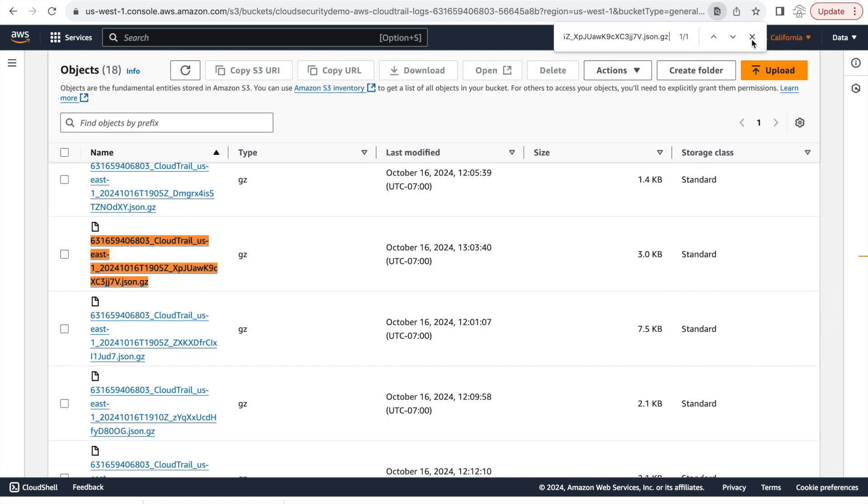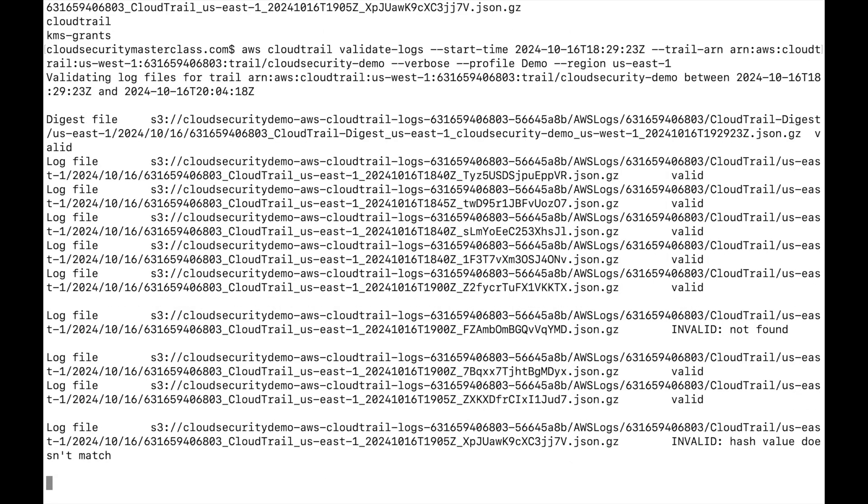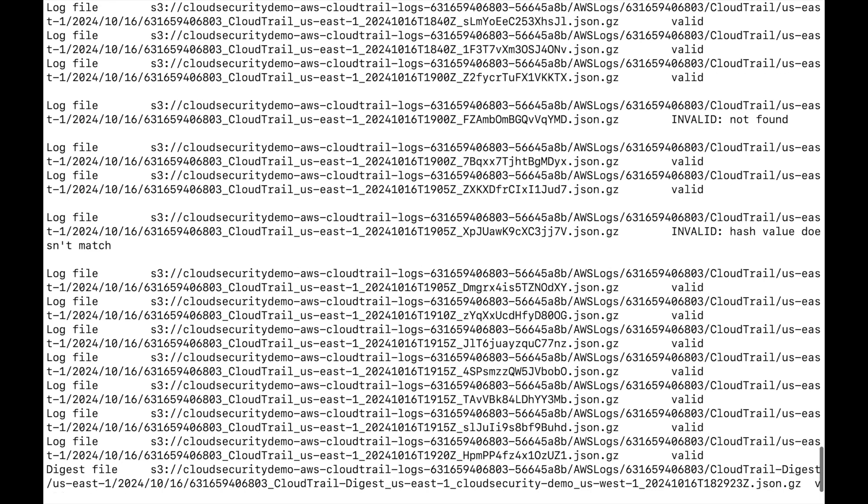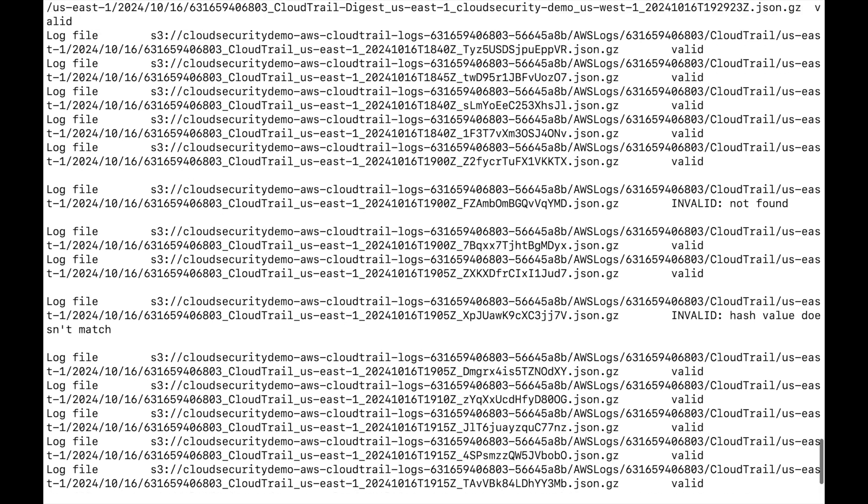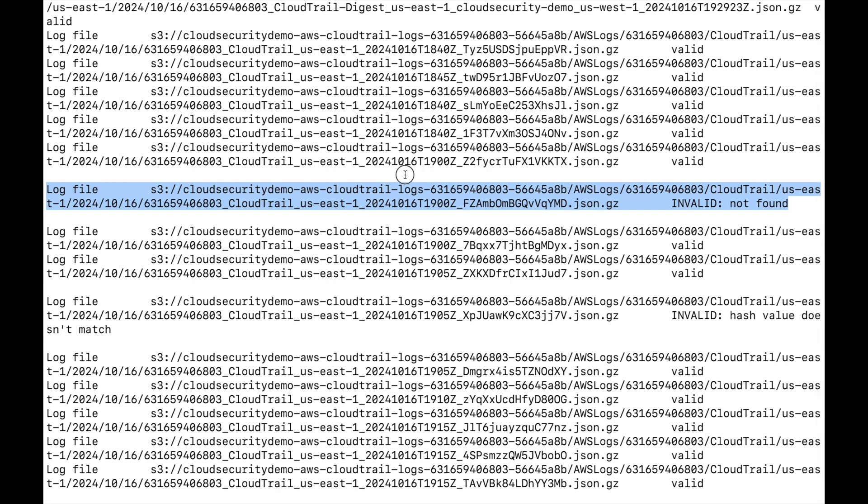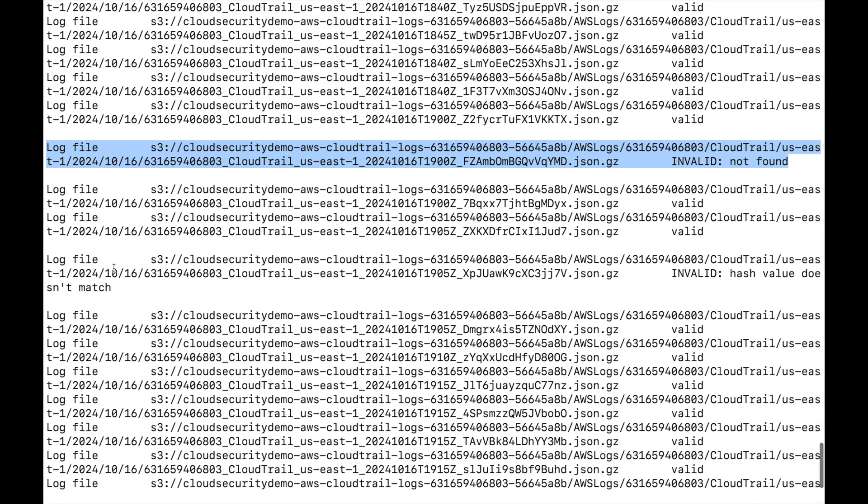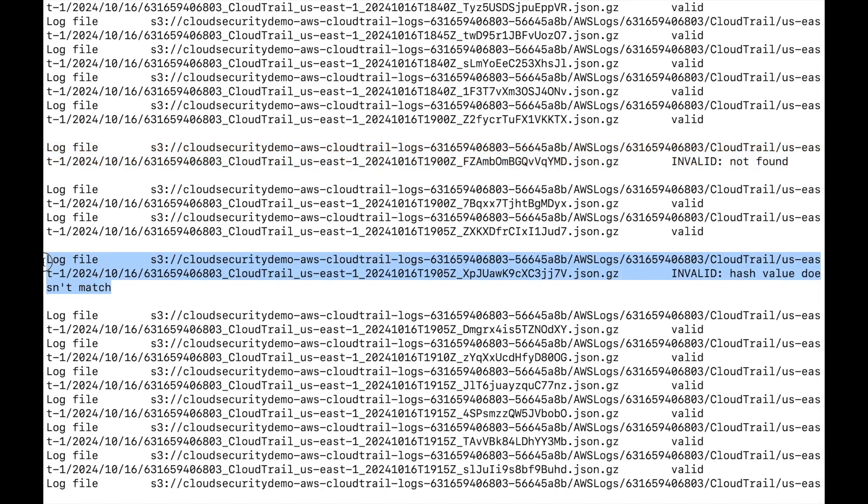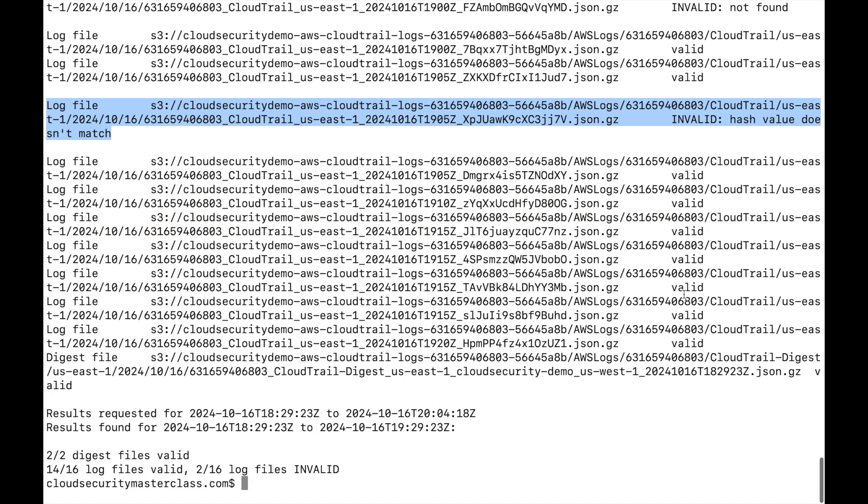The command output shows that one of the CloudTrail log files is invalid, not found. And this is the one that we deleted earlier. But it also shows that the one that we just changed is also invalid. And the reason for that is because the hash value does not match. So the hash value of the file that was originally created by AWS does not match the hash value of the new file or the file that's currently located. And so this does a good job of figuring out if there were any changes in the log file itself.